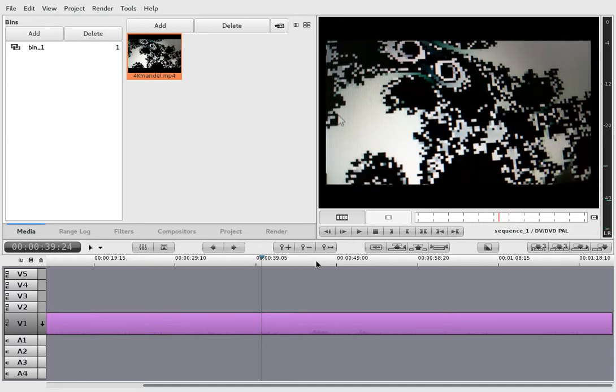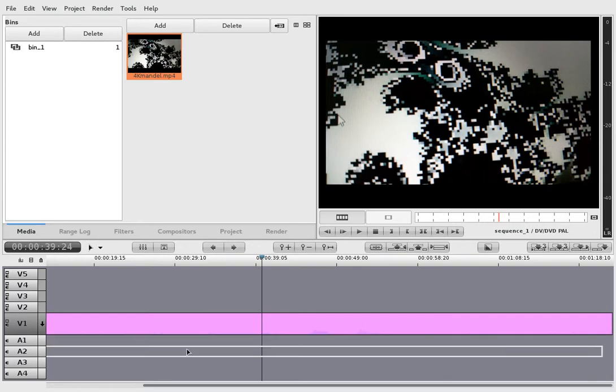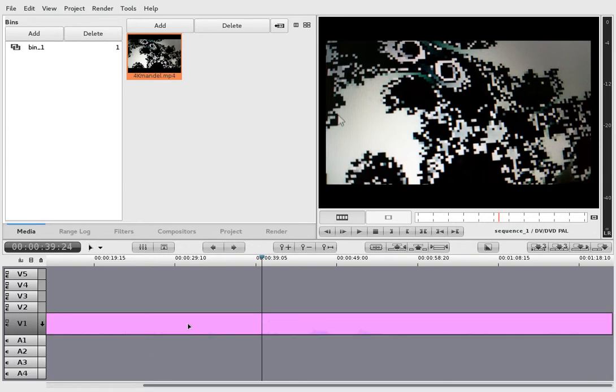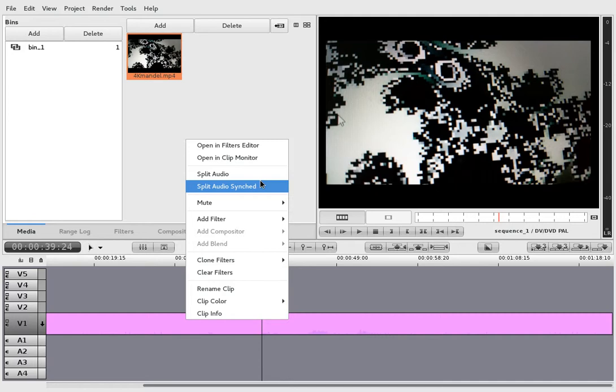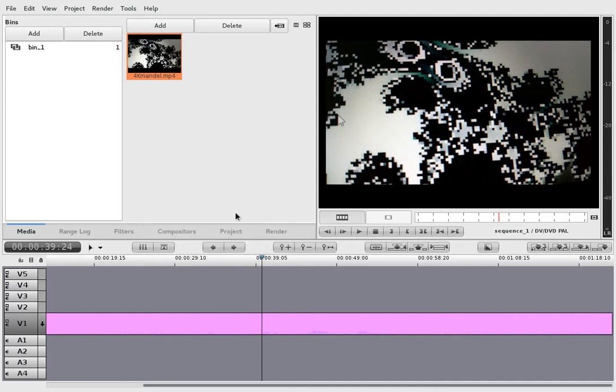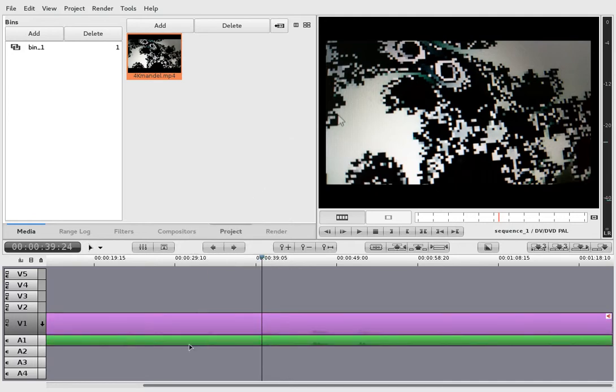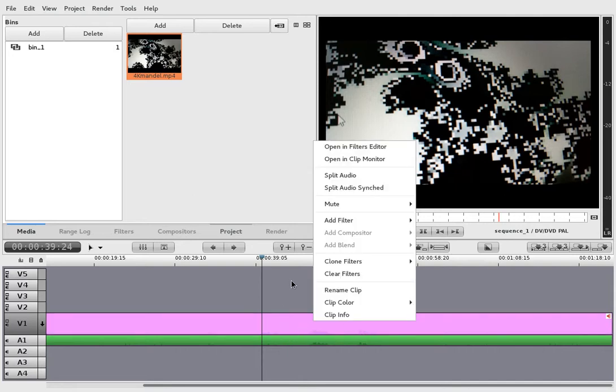And now, let's see how... Yeah. What do we want? I guess first thing would be to split the audio. Synced. Not sure why synced. Not sure why this still has audio in it.